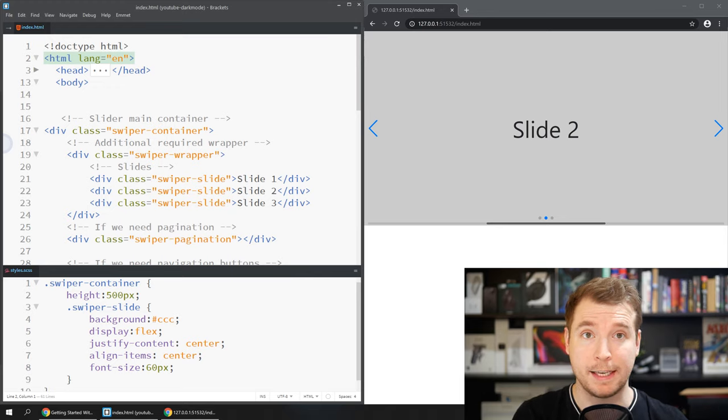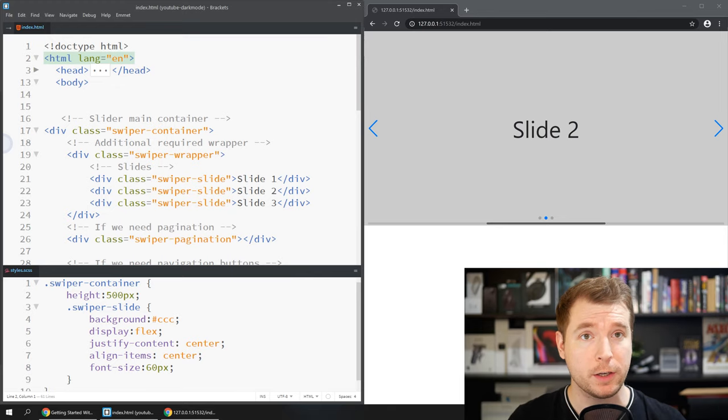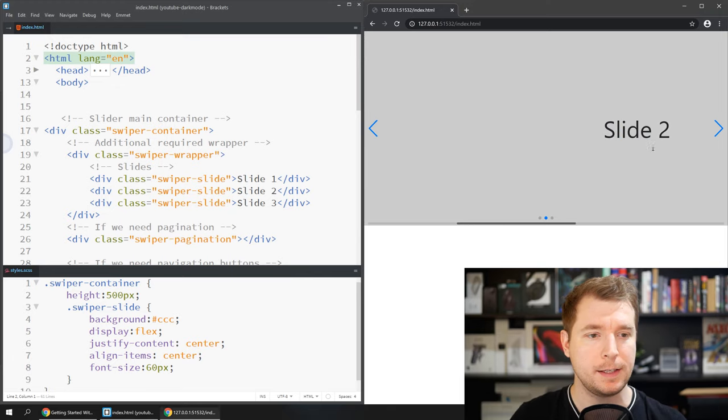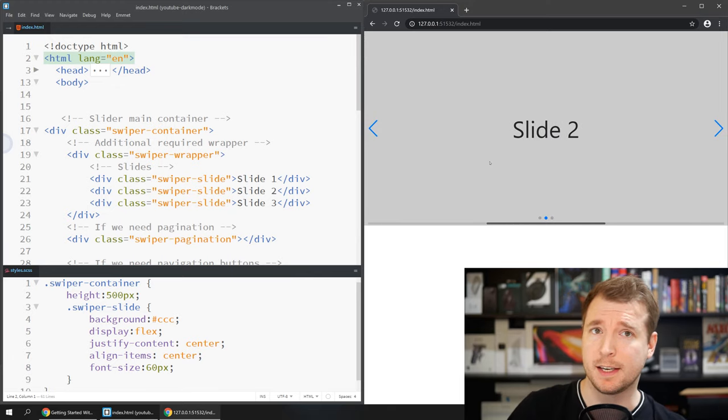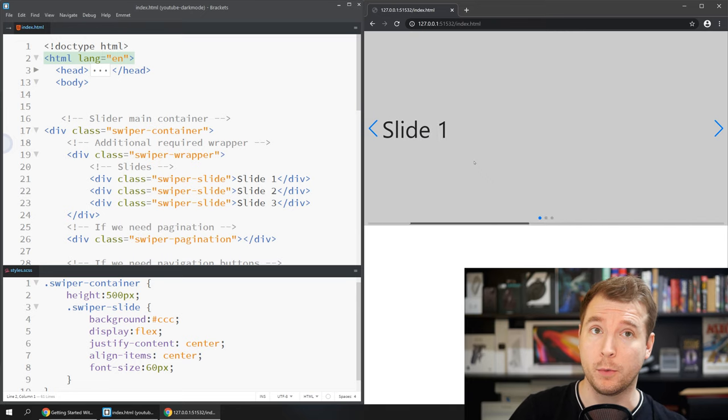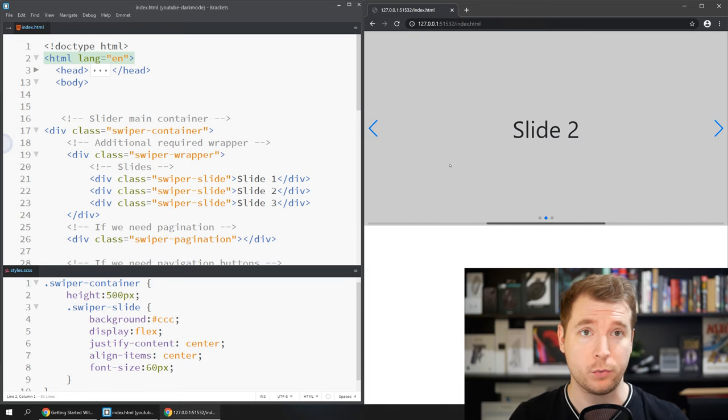So now if we click save and take a look at it we can see that it's working really well and this gets us up and running with a slider in three minutes or less.